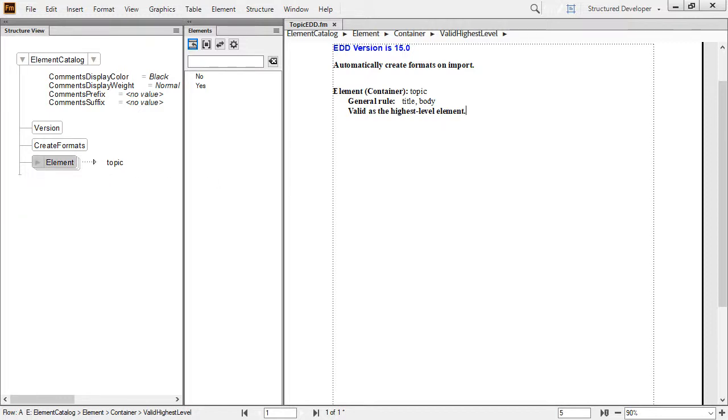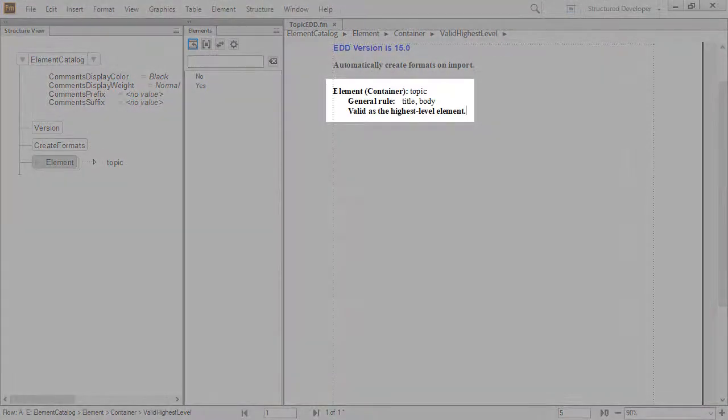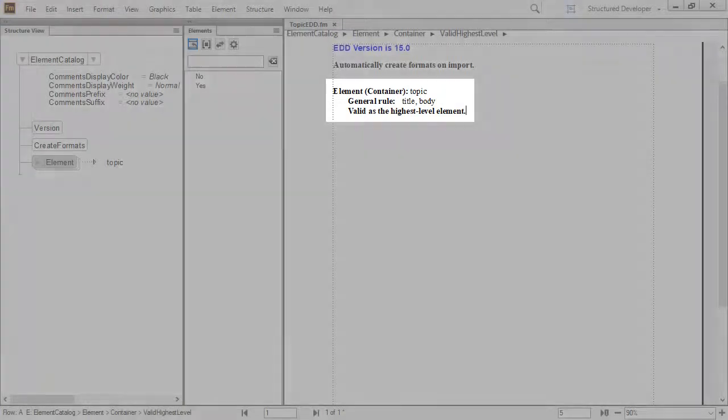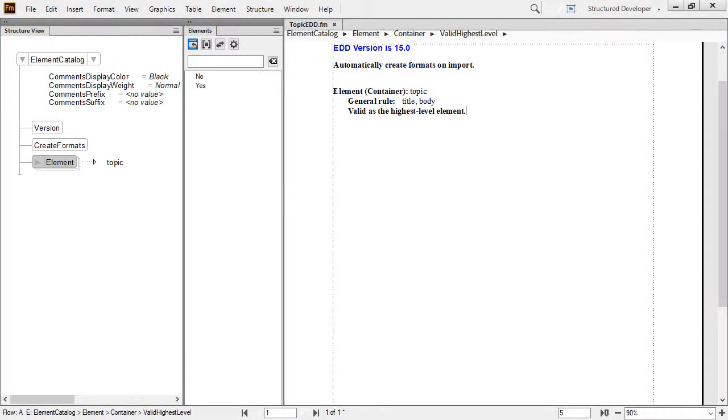Even with the element collapsed, you can see in the document window that the EDD now has the element container named Topic. It is defined with a general rule of a title followed by a body. This is valid as the highest level element, which means any new content created based on this EDD must begin with a topic element.